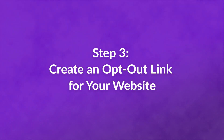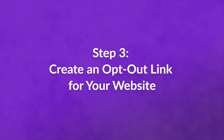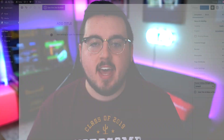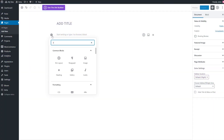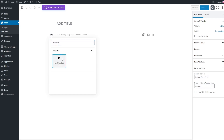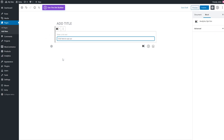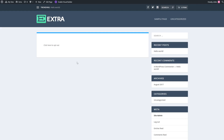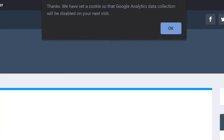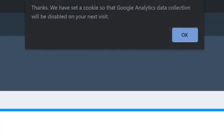The Google Analytics opt-out plugin automatically adds an analytics opt-out block to the block editor. All you have to do is add this element wherever you want it to appear and create the anchor text it should include. By default, the plugin will add a bare-bones link to your website. Once you click on it, it will display a confirmation message.